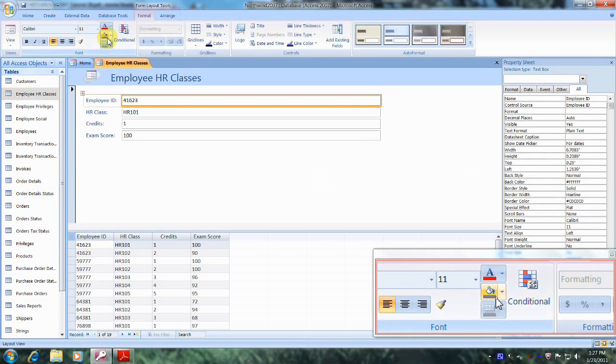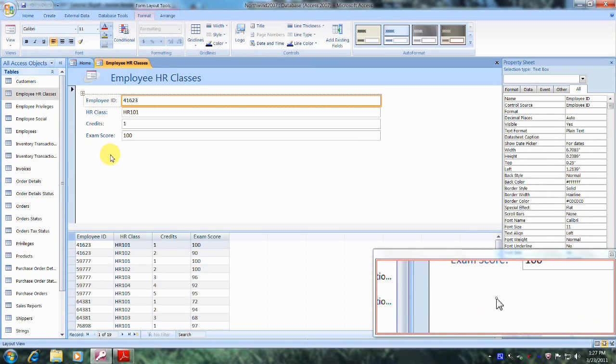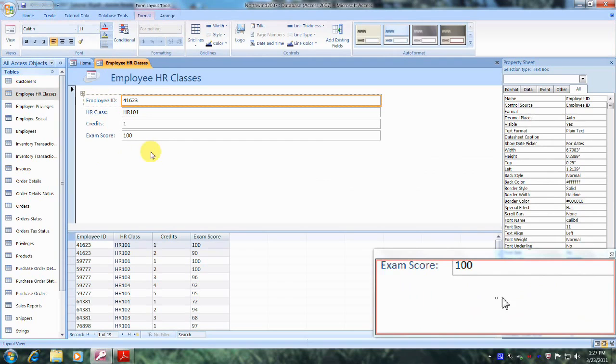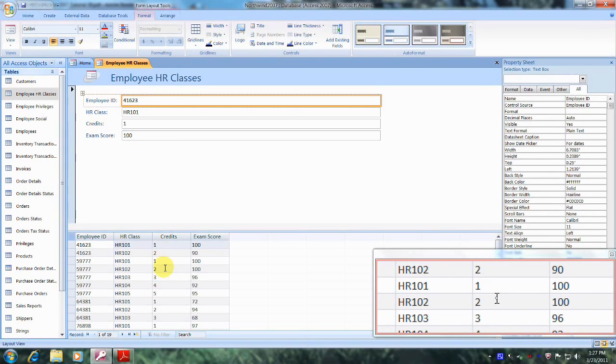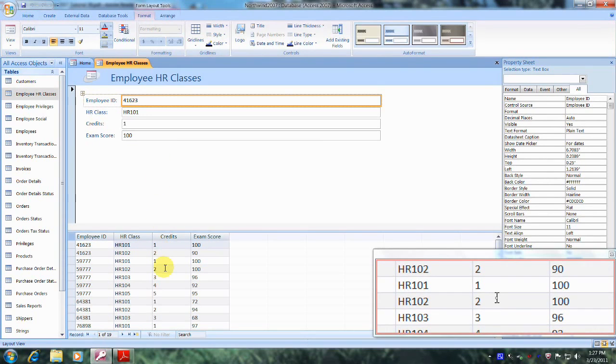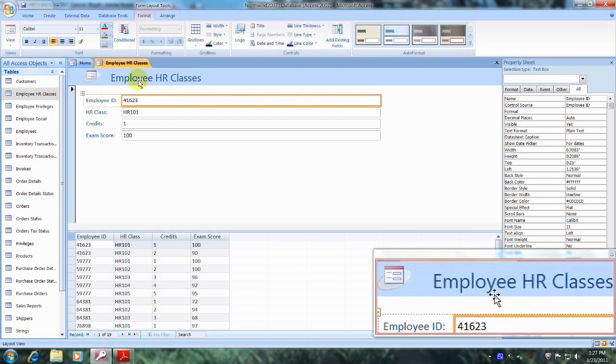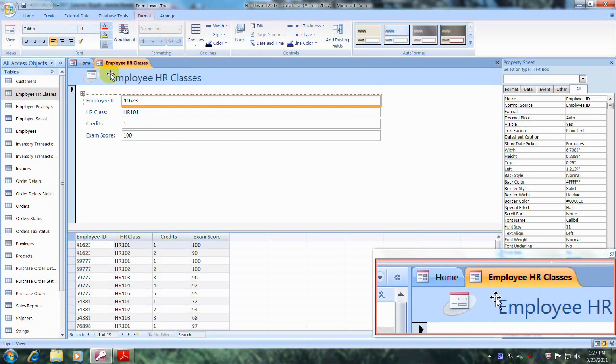And this right here is our new Employee HR Classes split form. See, we have the form here and the table down below. Now we were also asked to save this as Employee HR Classes split form, so let's do that.